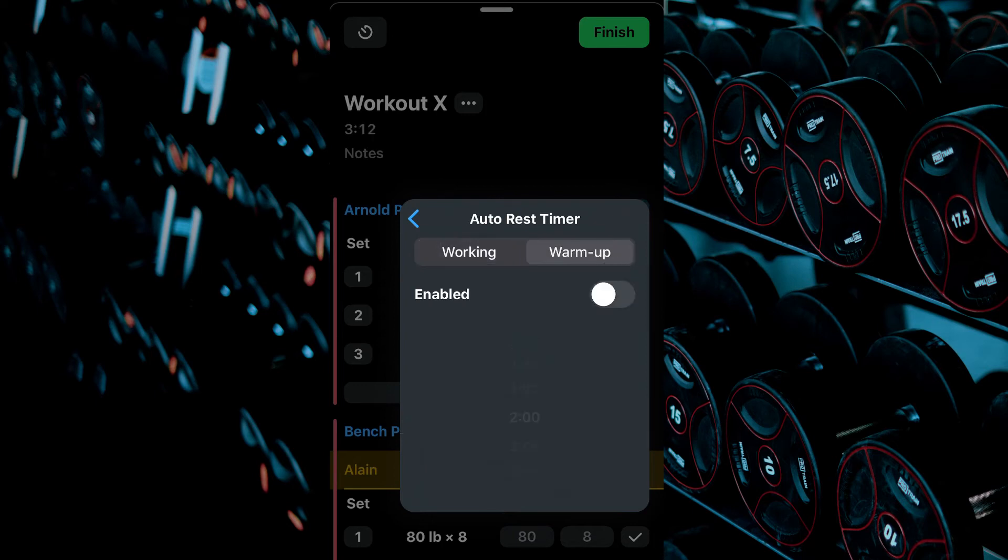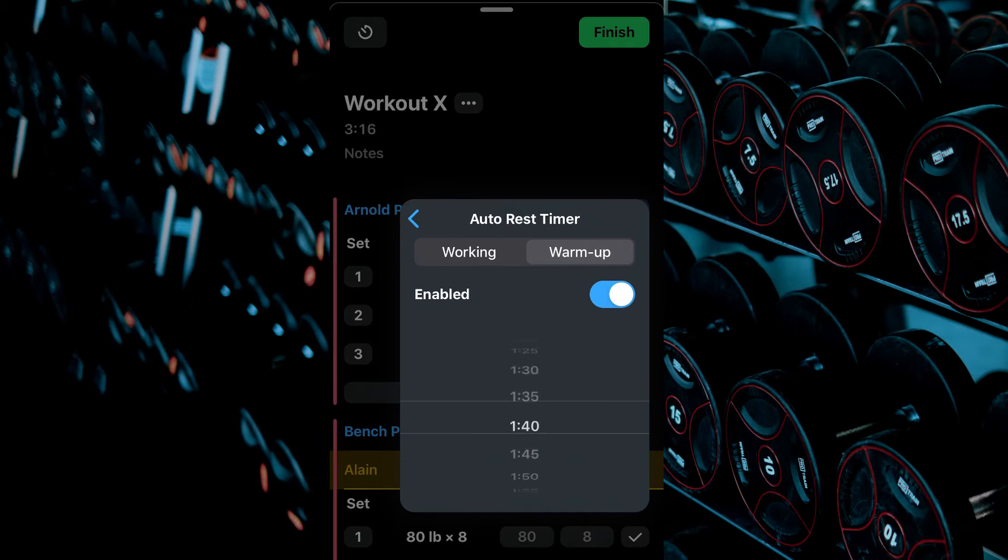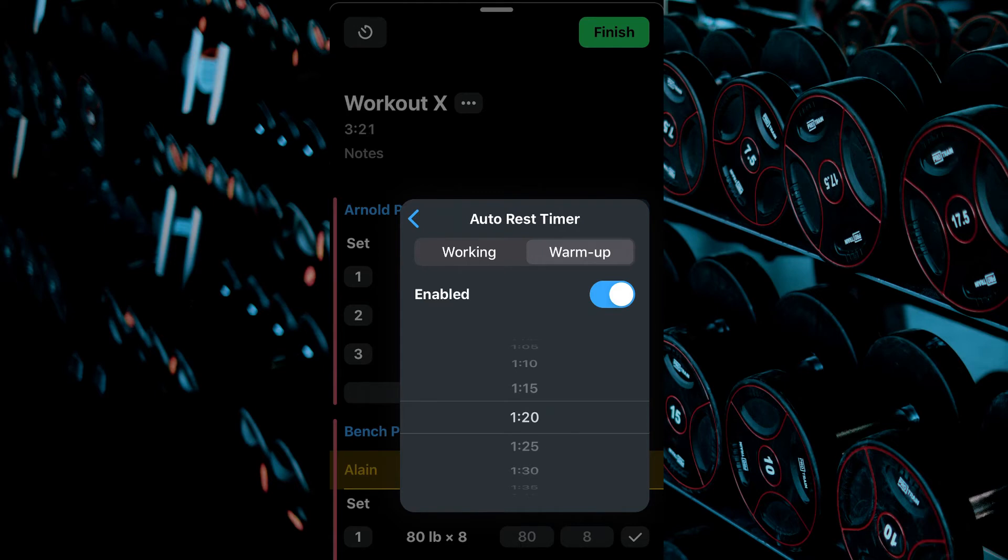If you wish to have a different time for your warm-up sets, tab over to Warm Up, then select Enable. Select Desired Rest Time, then Back Arrow.